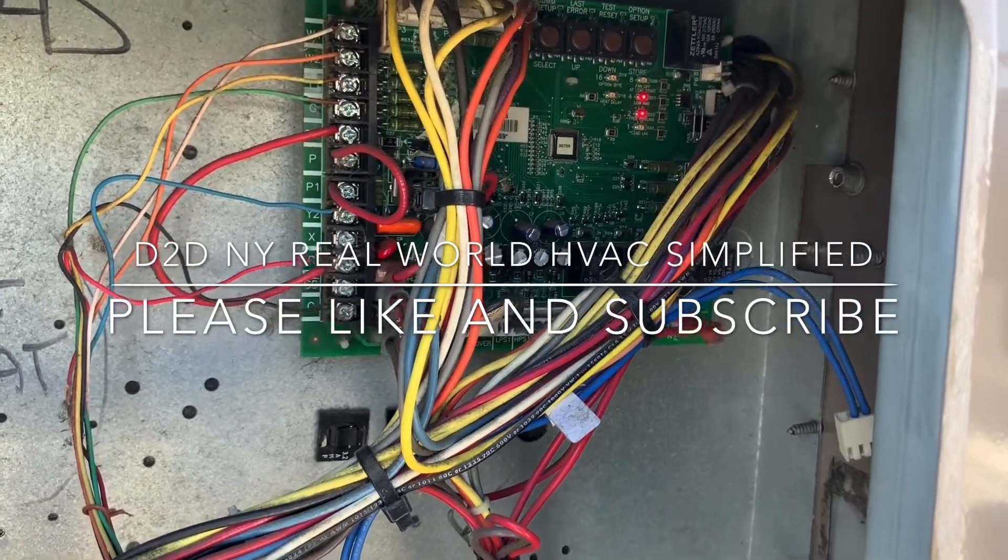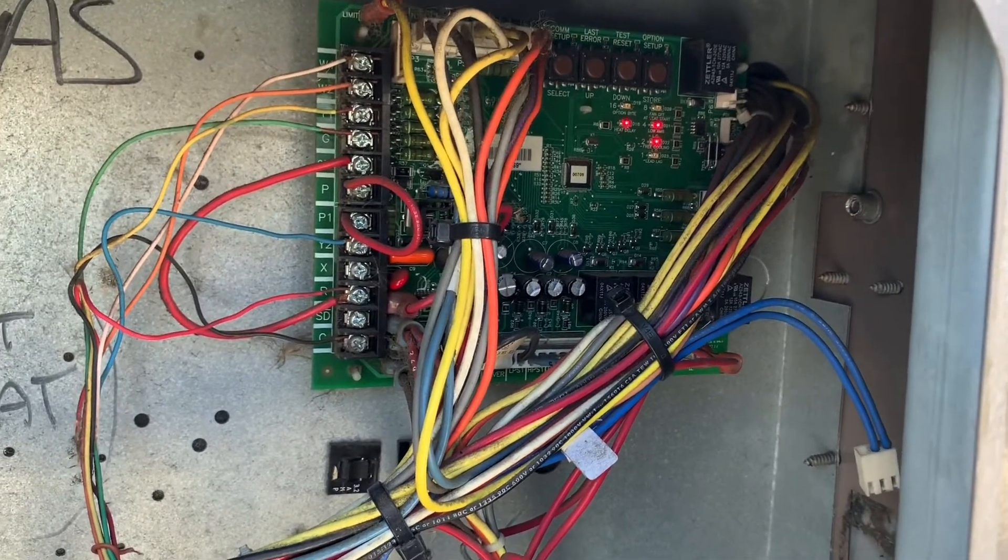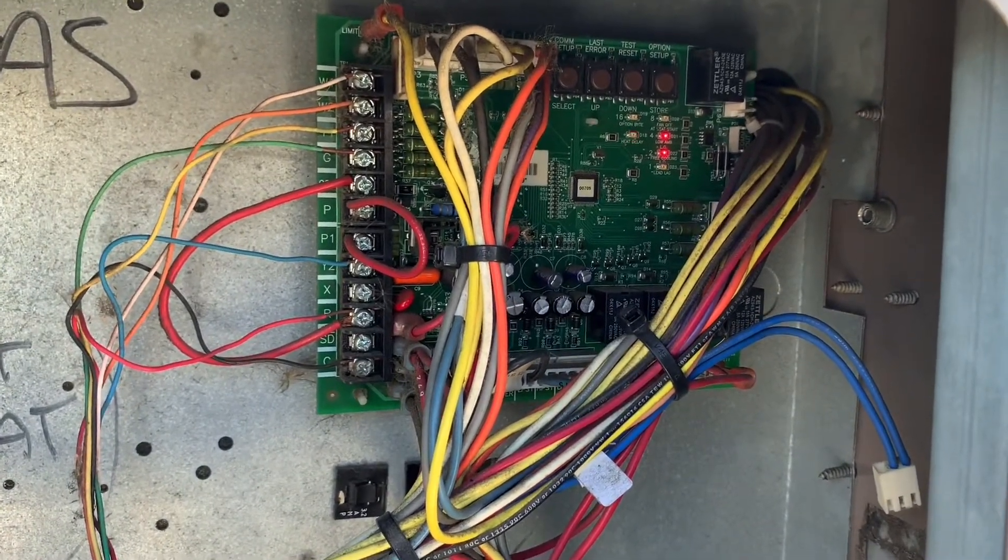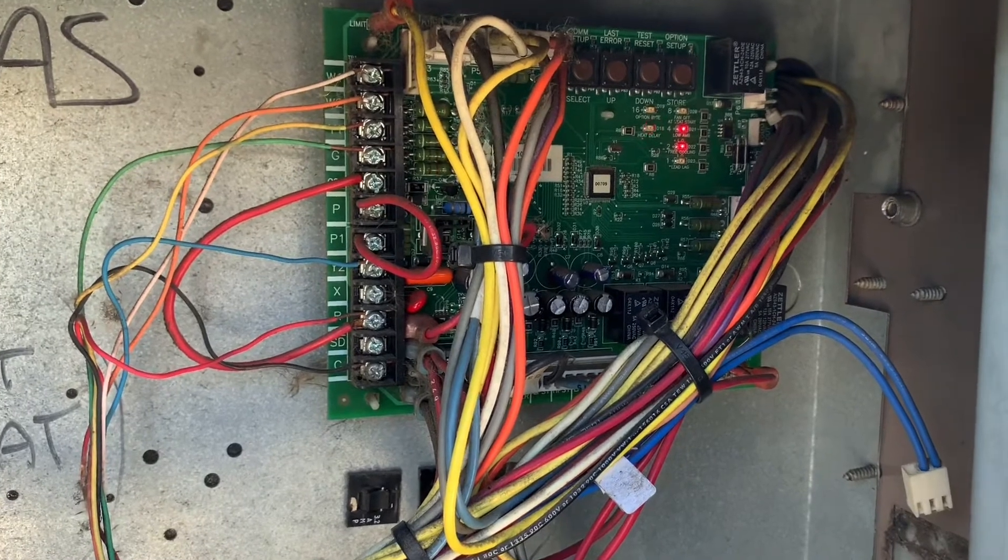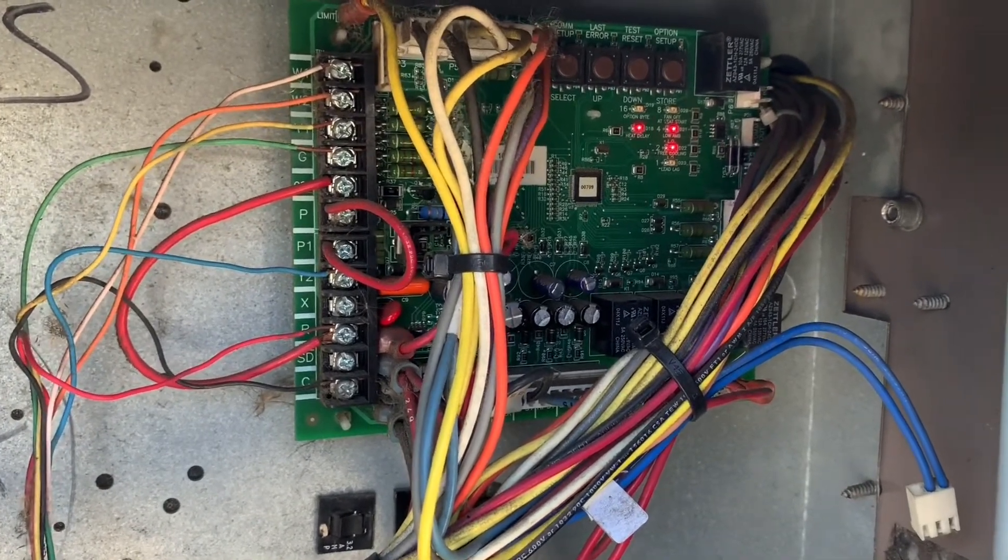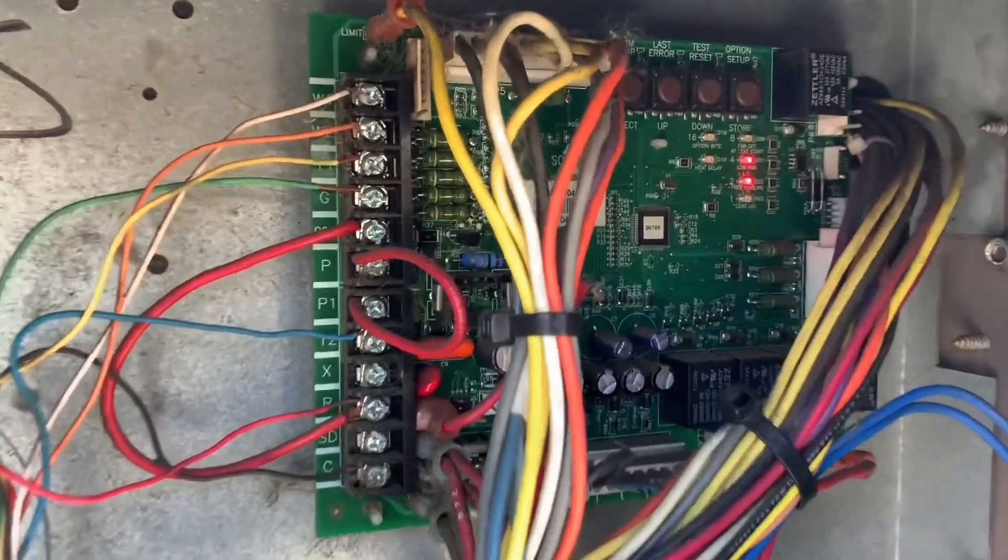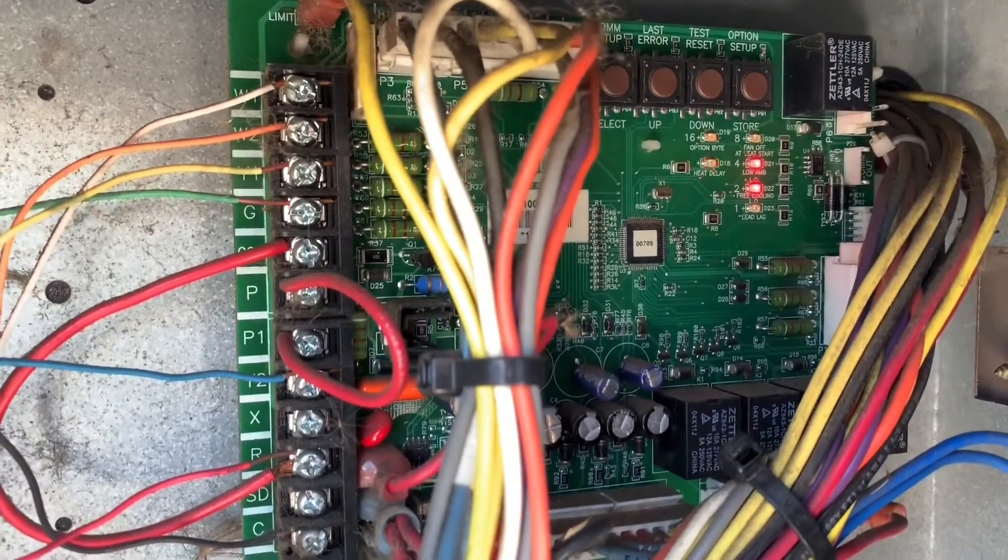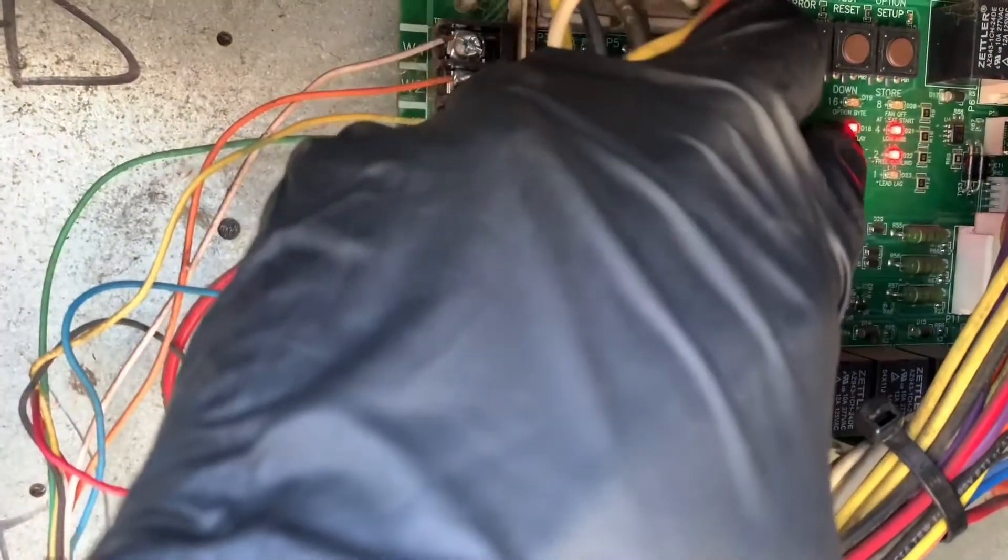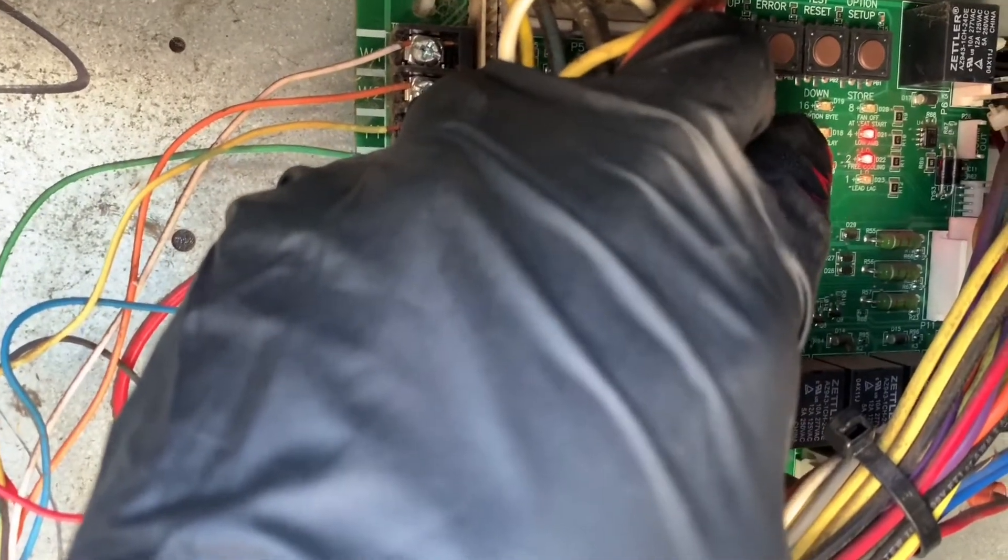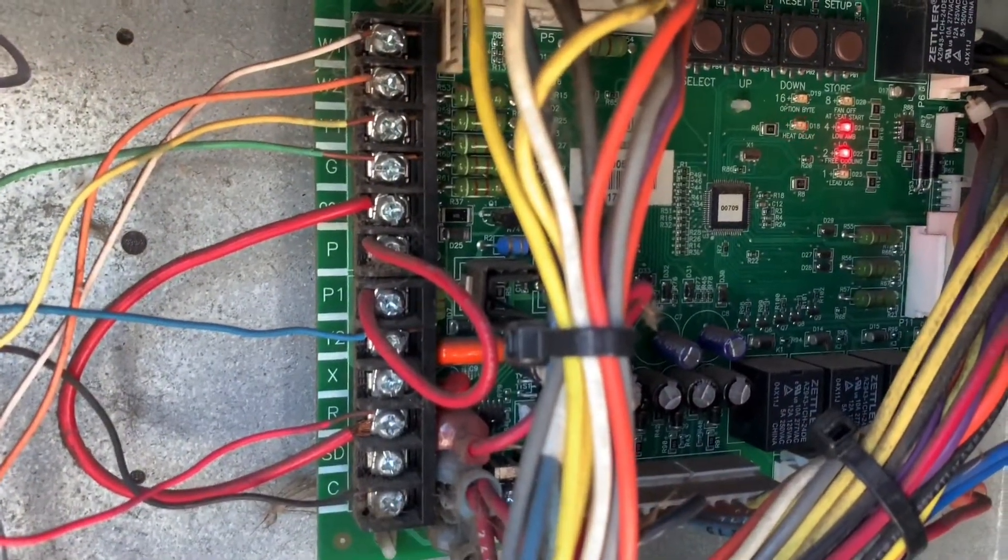D2DNY real-world HVAC simplified and today we are going to look at a York unit fault code readout. We have six flashes from that red LED right there, and six flashes.